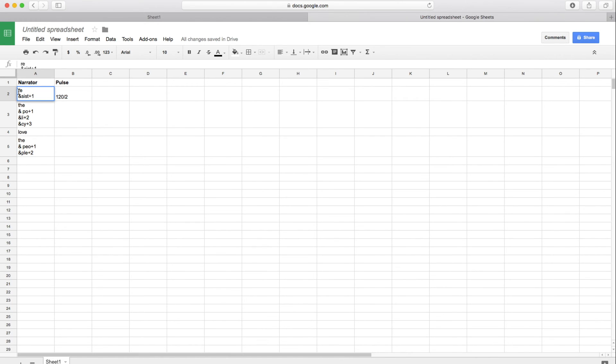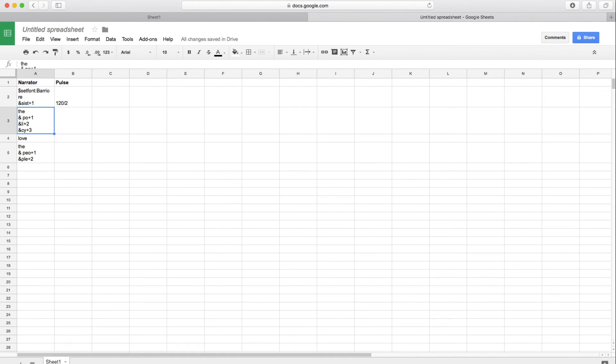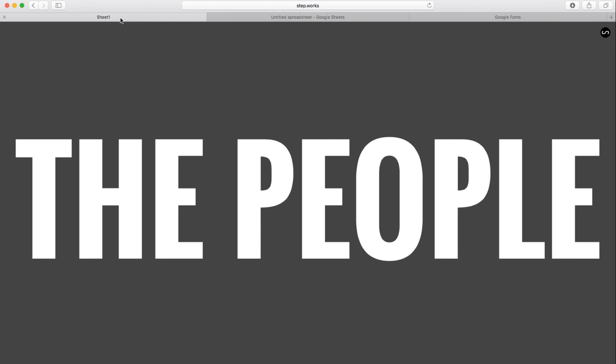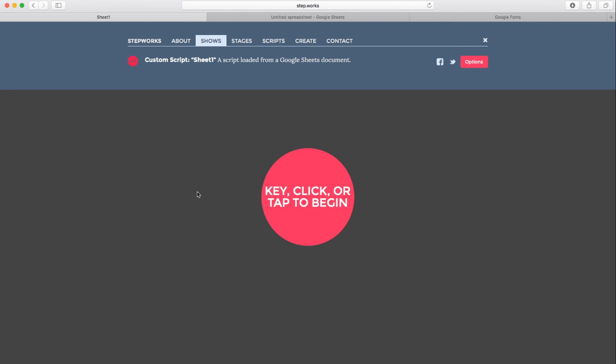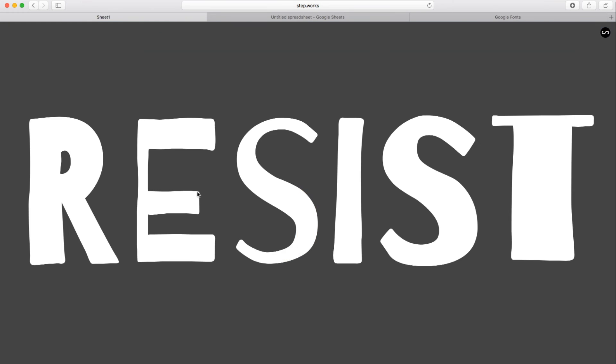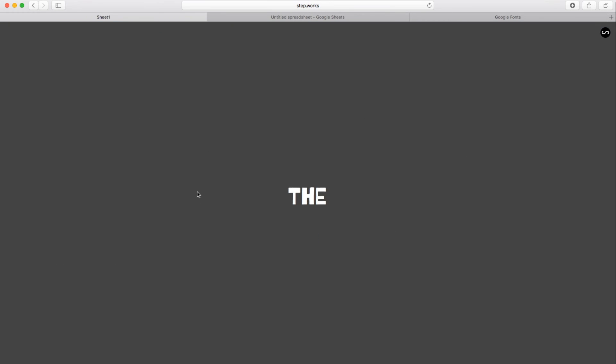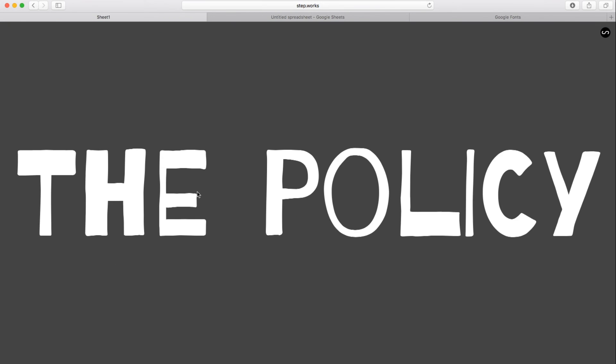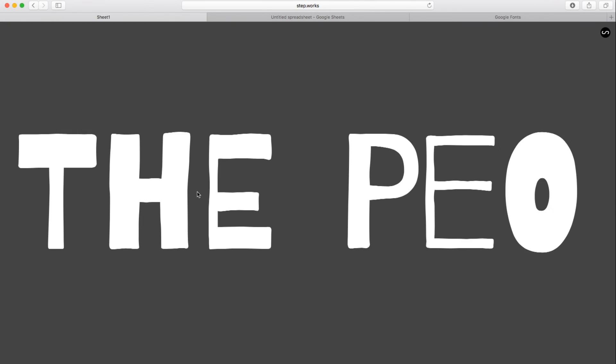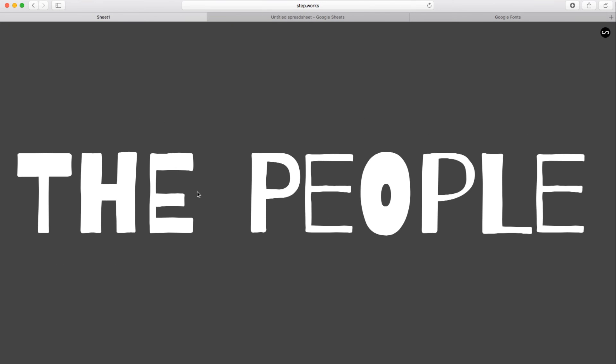So let's go back to our spreadsheet. And I'm going to use a bit of special syntax here. Dollar sign, set font. And I'm just going to put the name of the font, Barrio. So let's reload. And we've got resist the policy. Love the people. Cool. So now we've got our font in here. And all we had to do was use that set font command to get it going.